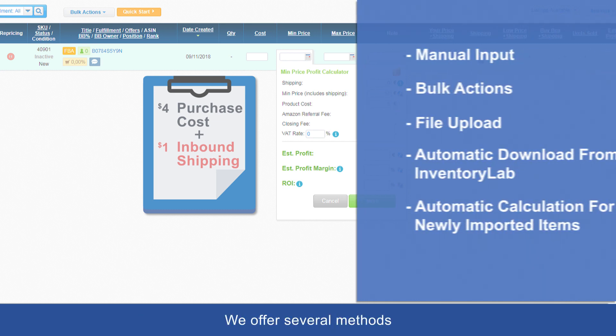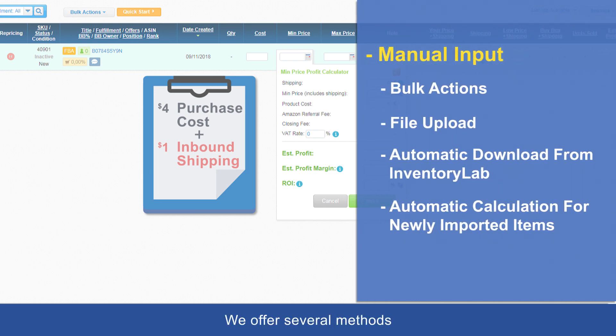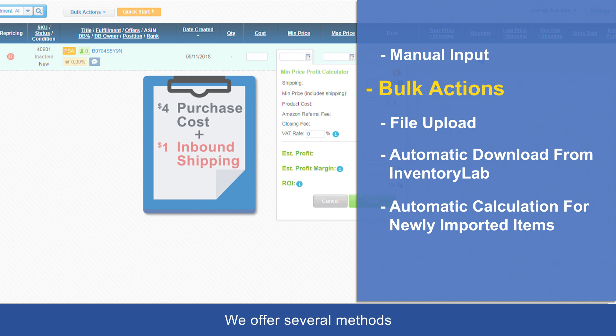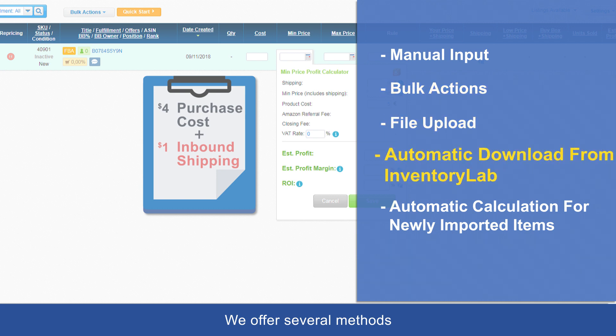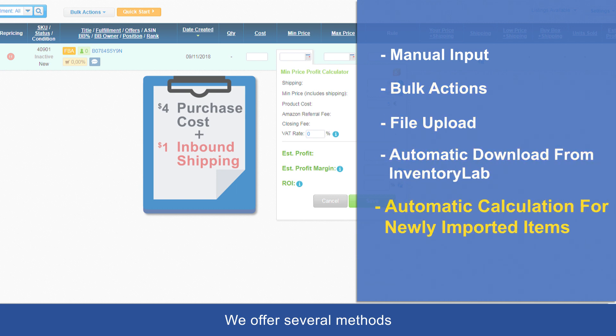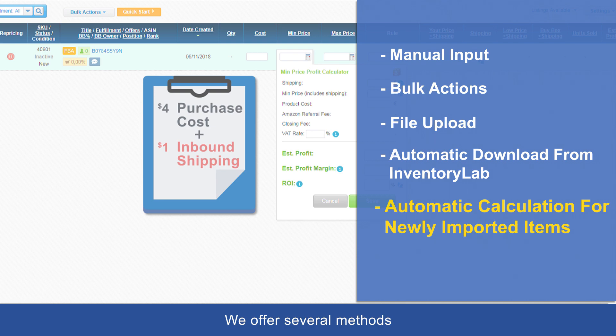We offer several methods: manual input, bulk actions, file upload, automatic download from InventoryLab, and an automatic calculation for newly imported items.